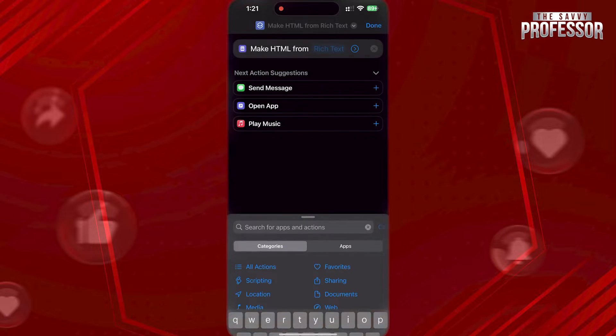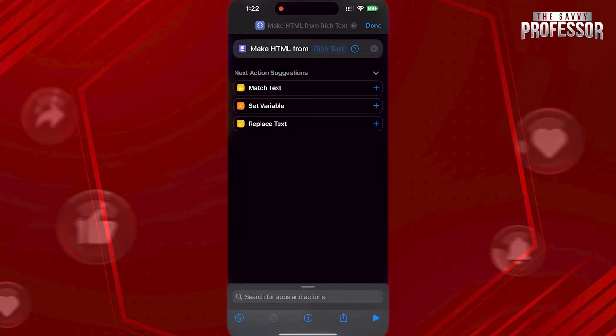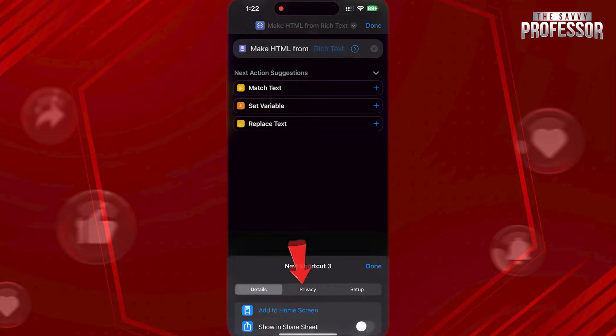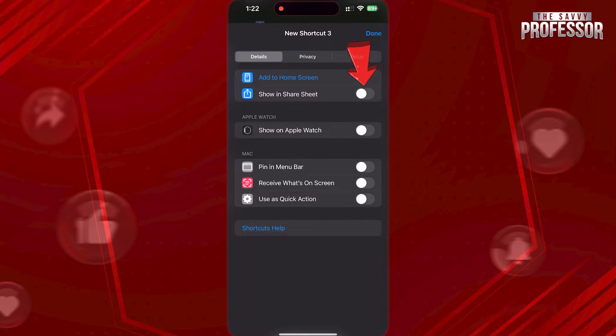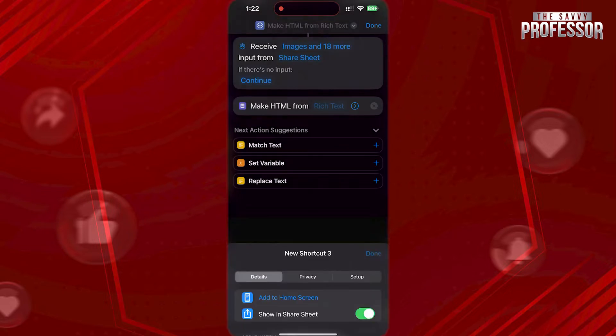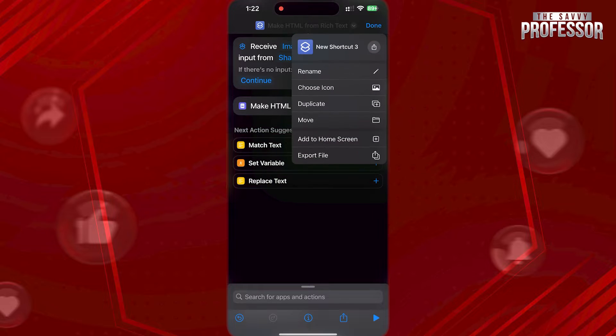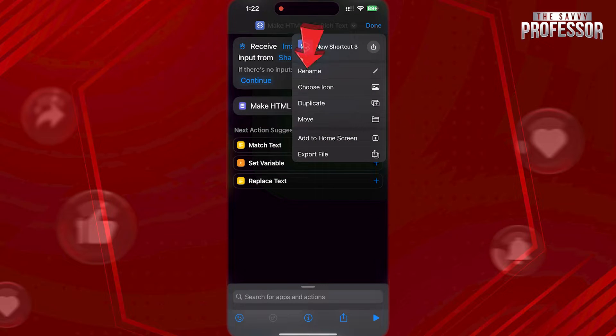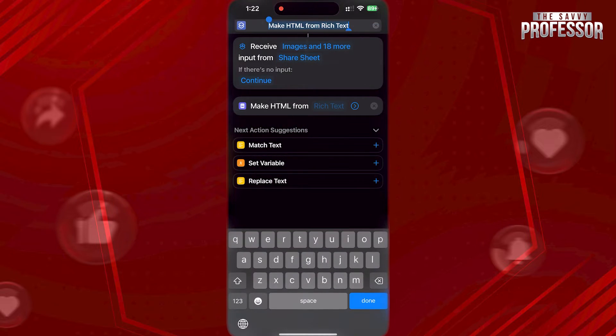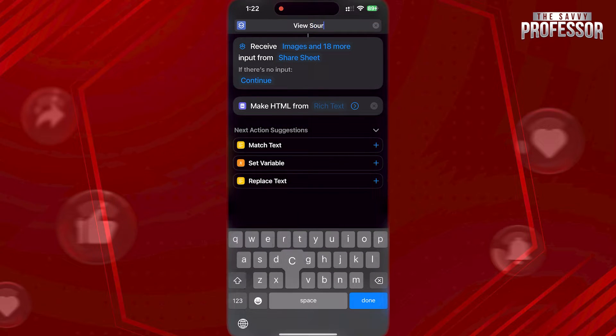Now, tap on Info icon at the bottom here, and enable Show in Share Sheet. Rename the shortcut by tapping here, and rename it to View Source like this.